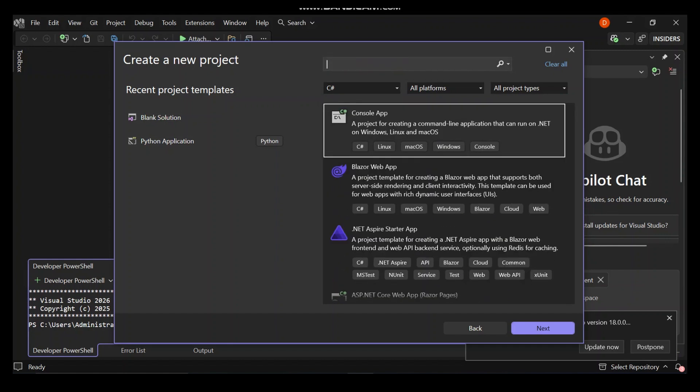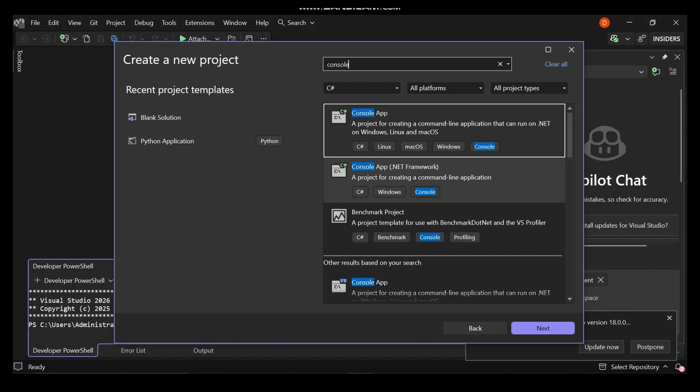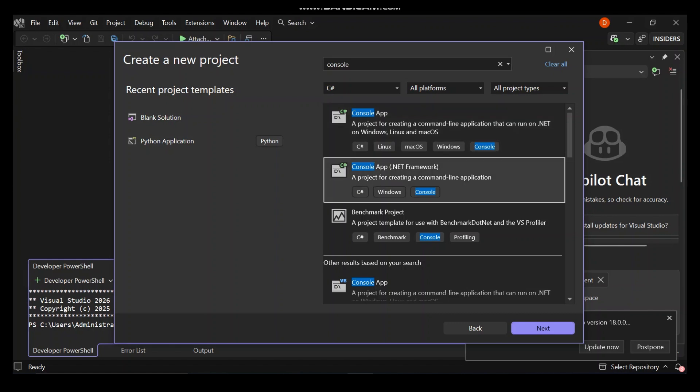I'm going to type console in the search. This will show a bunch of console applications that we can create. We've got two console apps in C-Sharp here - one is for .NET framework, the legacy framework, and the other is for .NET standard. These target two distinct platforms. For this video, let's use the .NET framework.